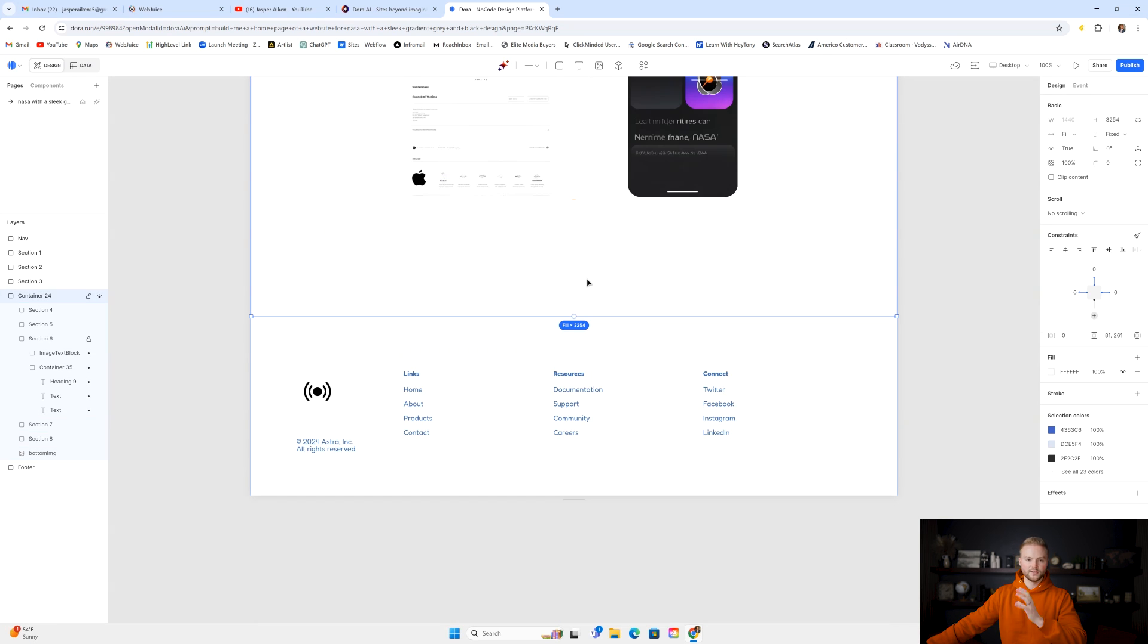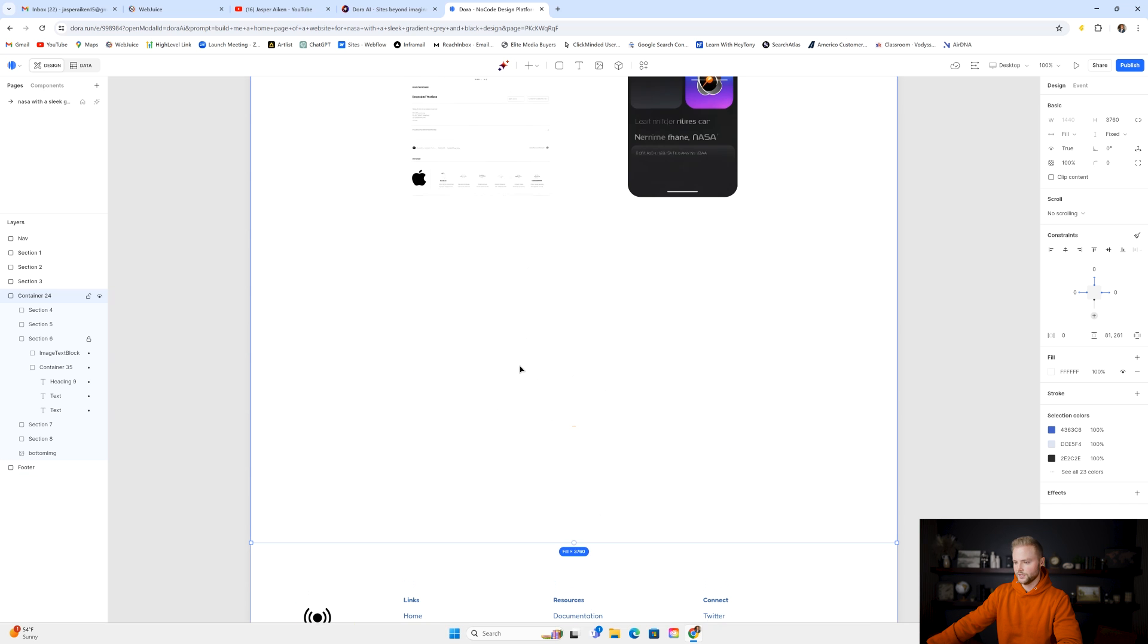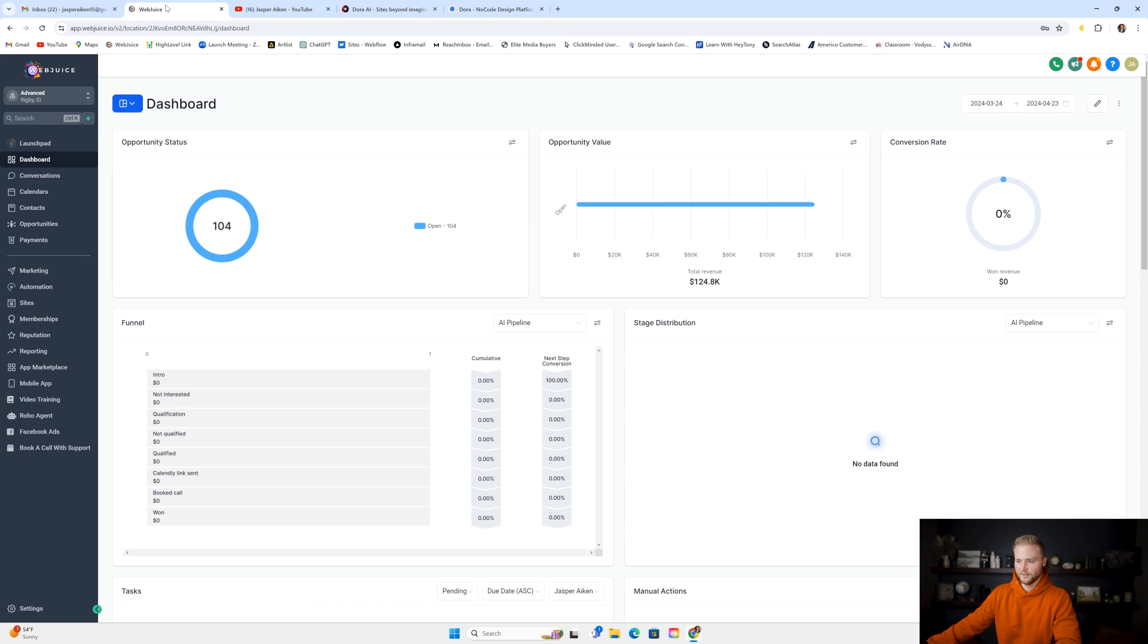We can just go down to the section where we want to put this form. I'm going to put it in this bottom section right here. I'm not going to make it look pretty. Dora has their own tutorial videos you guys can watch to learn how to use their website builder, but I'm just going to jump over into GoHighLevel real quick.